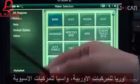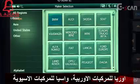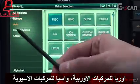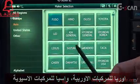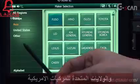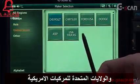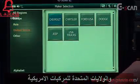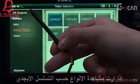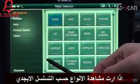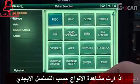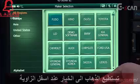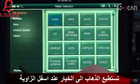Europe is for European brands, and Asia is for Asian brands, and United States is for US brands. If you hit Alphabet at the bottom left corner, brands will be organized in alphabetical order.